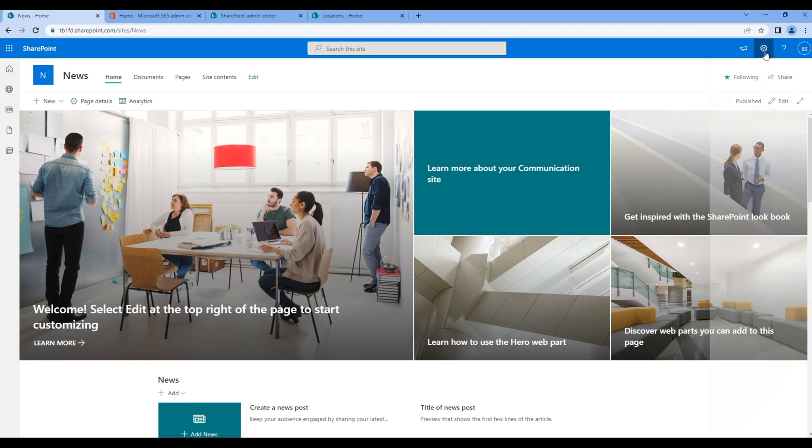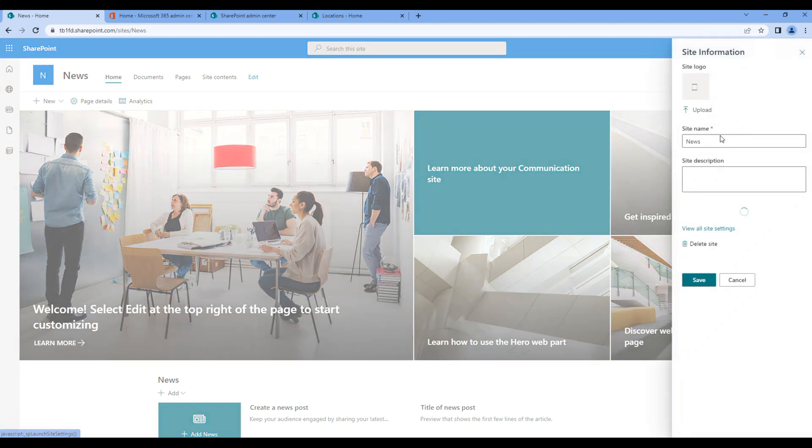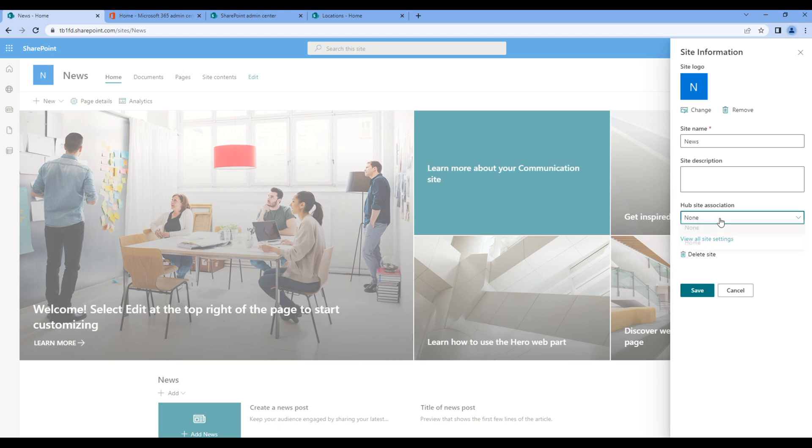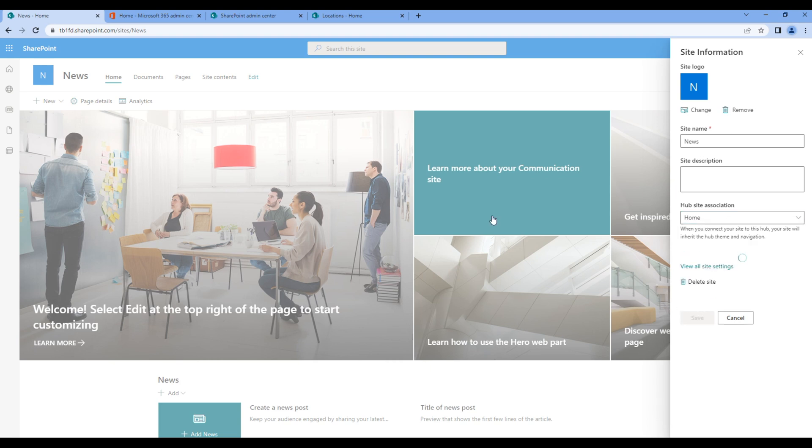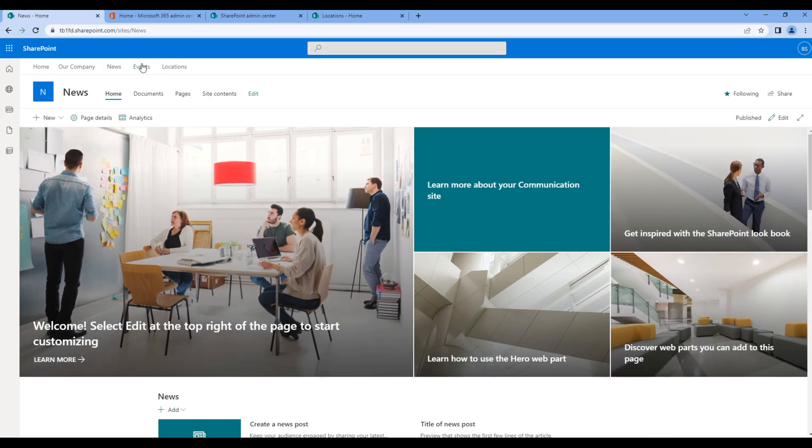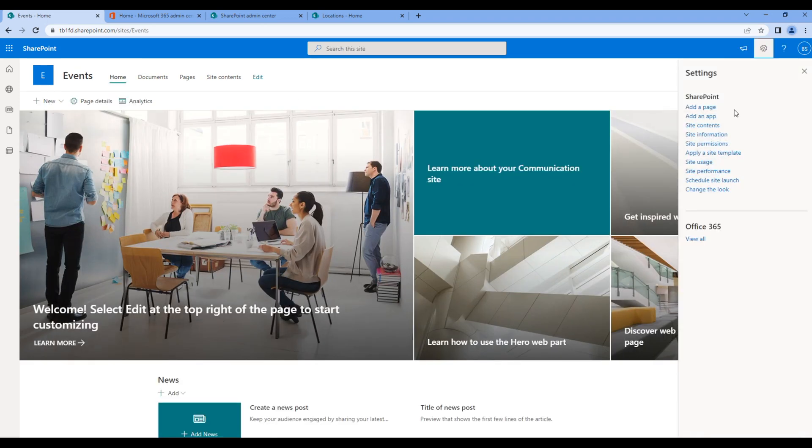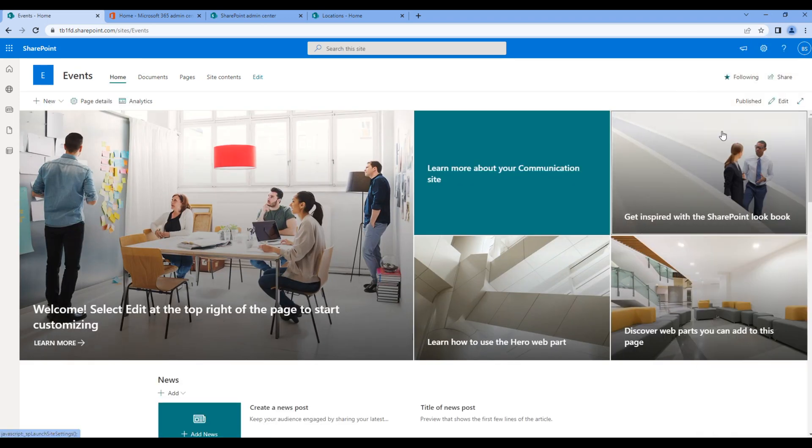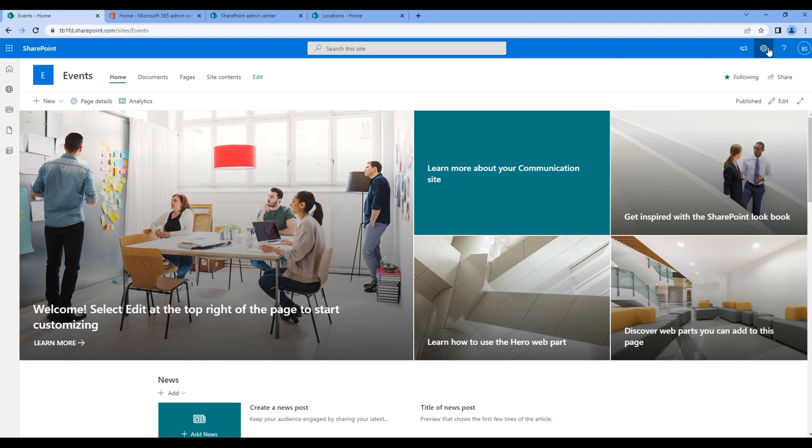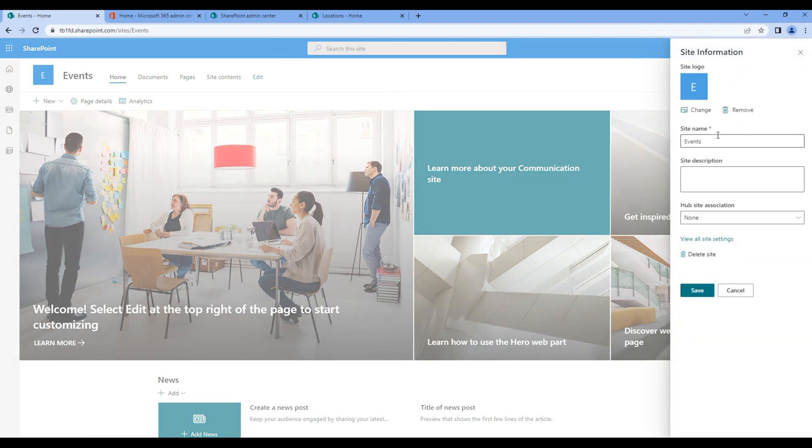Click on cog menu, site information, and choose the hub site. Let's do the same for events. Click on cog menu, site information, and choose the hub site.